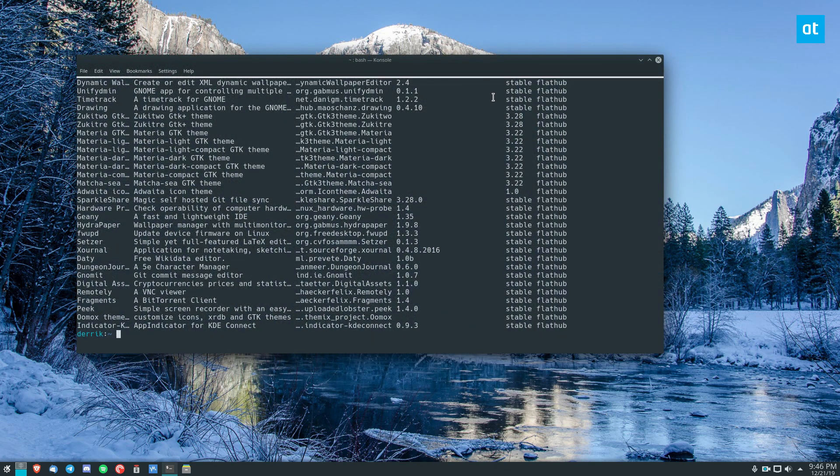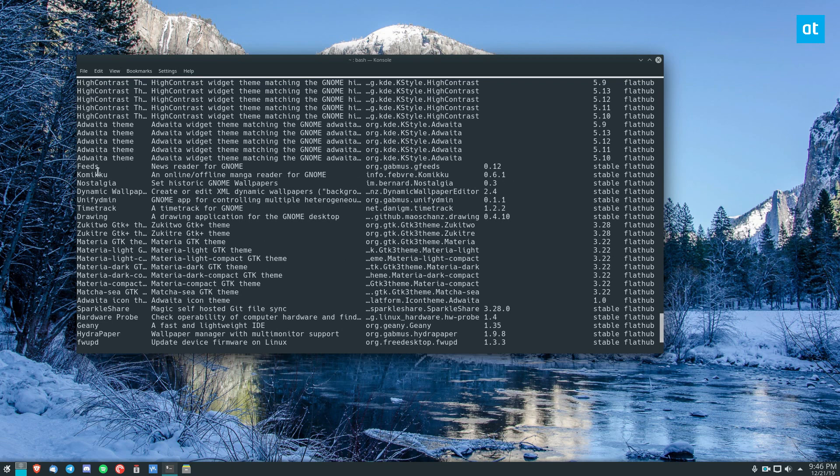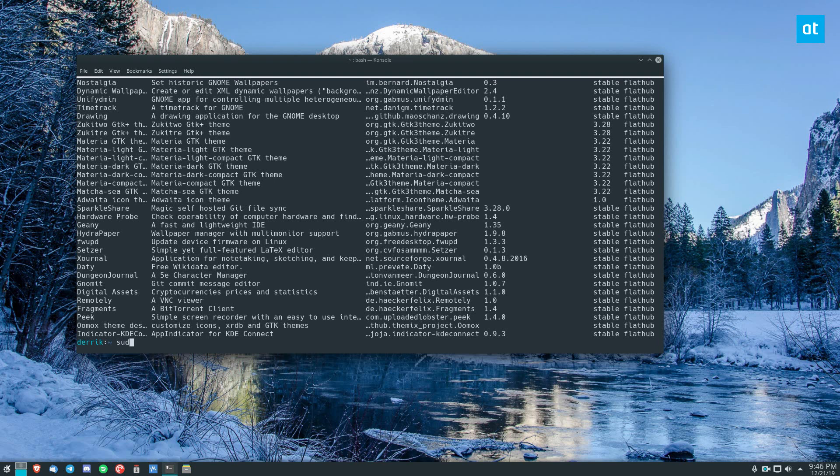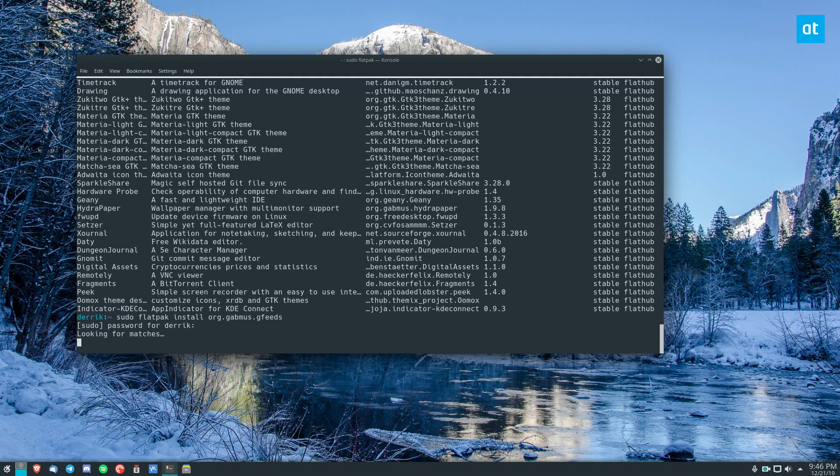Let me run that again. So, it should be right there, Feeds. So, you can copy this right here, and you can do a sudo Flatpak Install, enter your password.